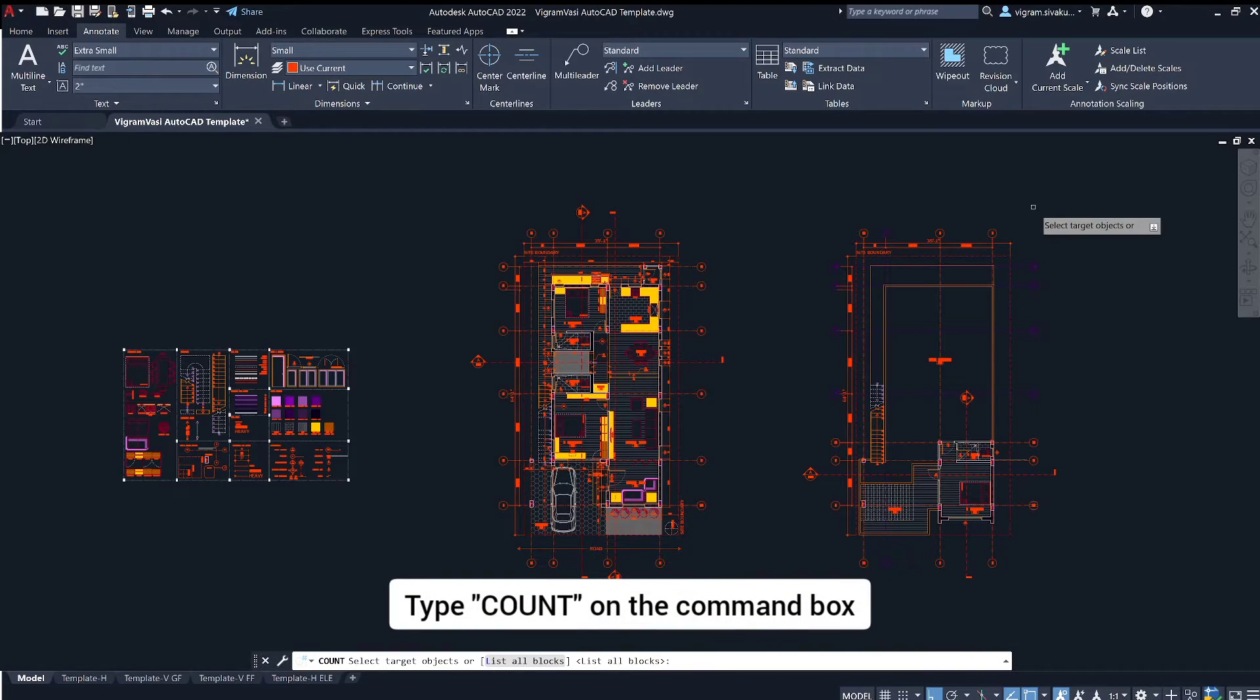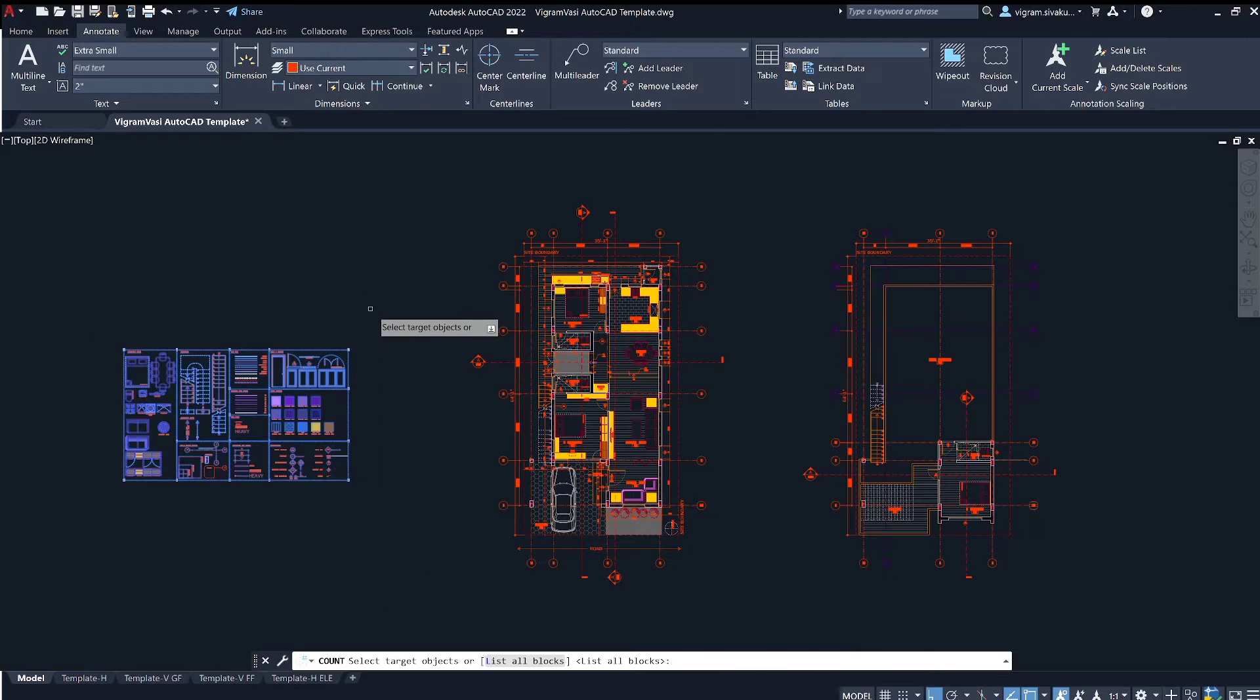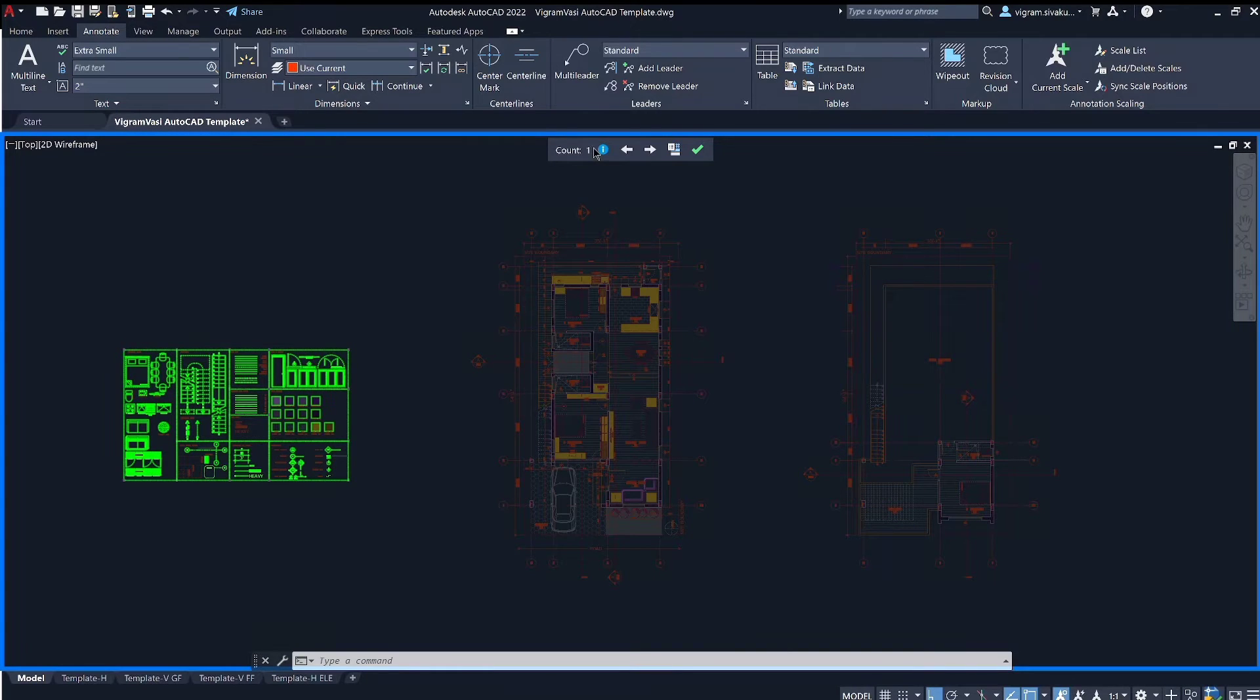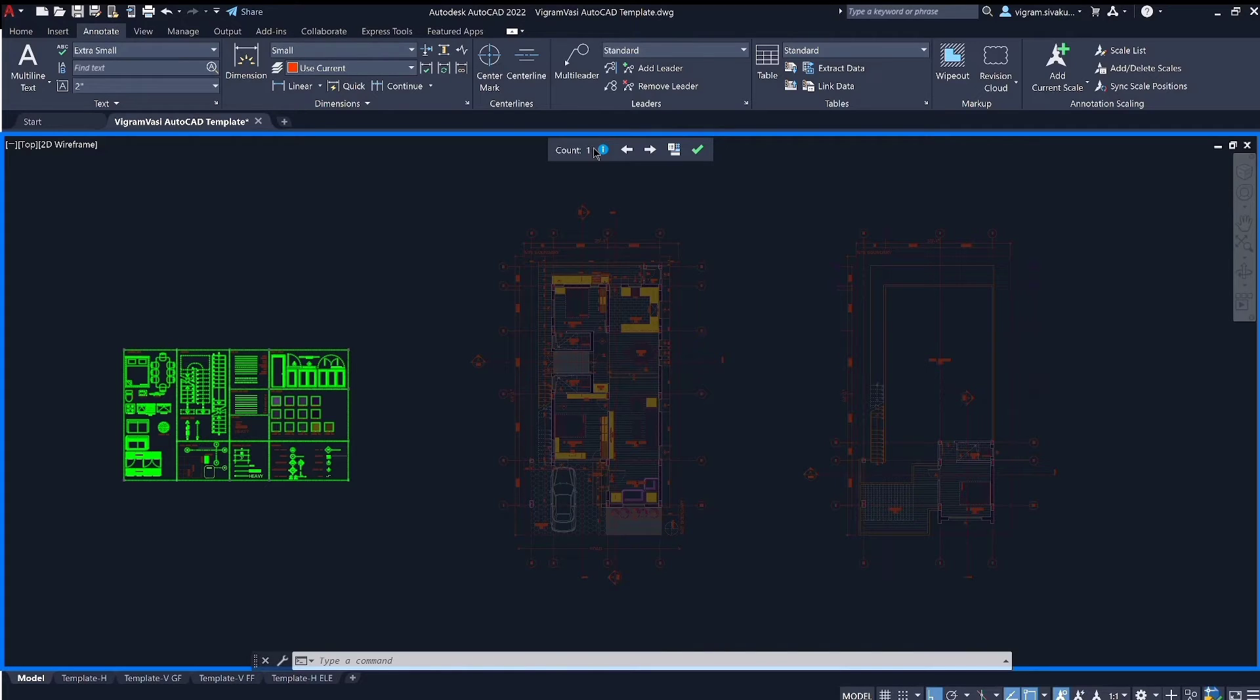Type count on the command box and select the objects. When you are in an active count, the count toolbar is displayed at the top of the drawing area and all the instances of selected objects or blocks are highlighted.